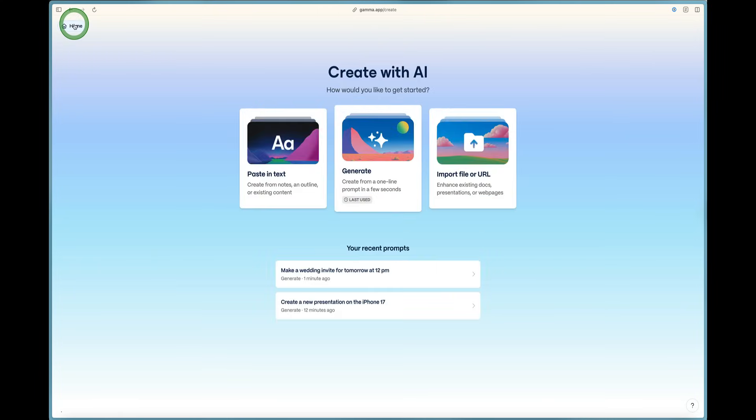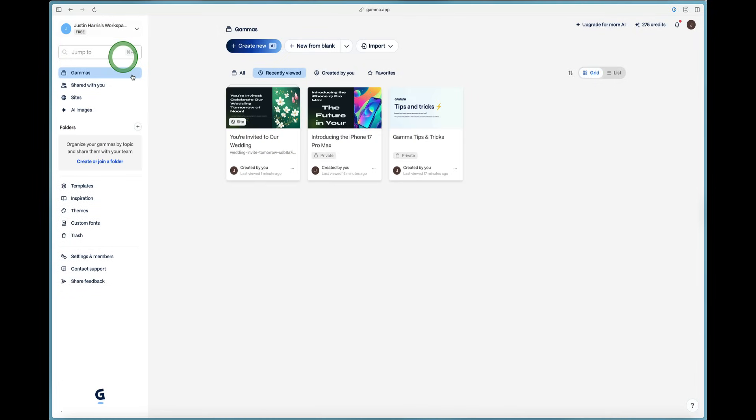Very easy to get started. And all you have to do is just head over to Gamma.app to get started. This has been a complete beginner's guide of the Gamma software at Gamma.app. It's been an incredible journey showing you how to create presentations, edit with AI and make websites.